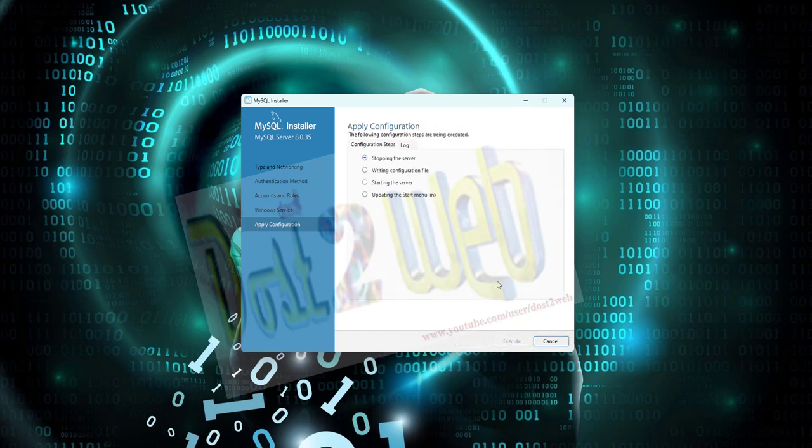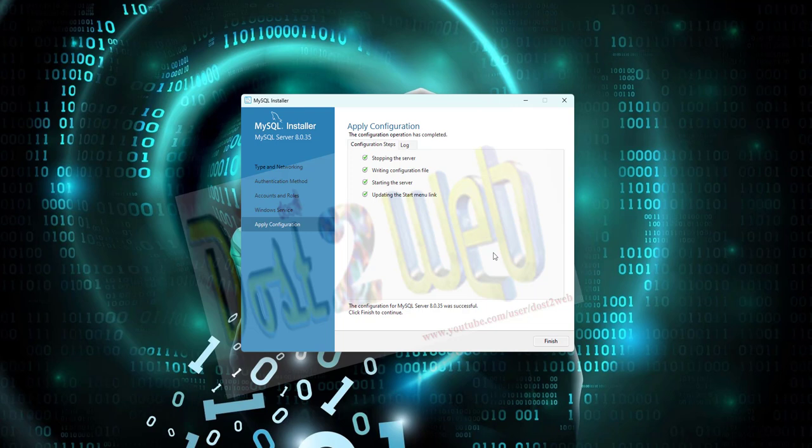Just click on Execute. You can see here everything is configured. Click on Finish.